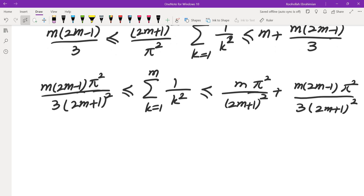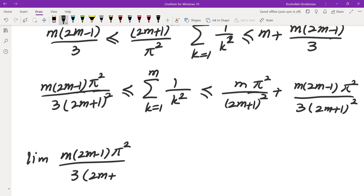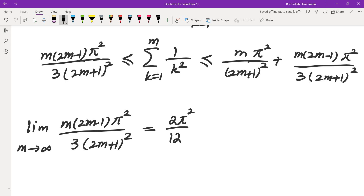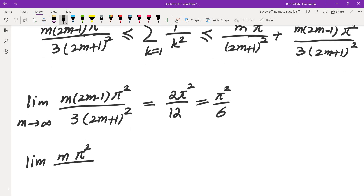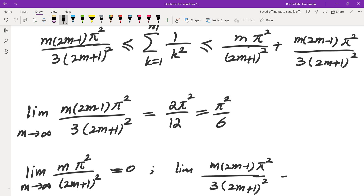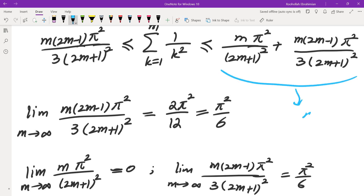Now let's see what happens as m approaches infinity. The limit of m(2m−1)π²/(3(2m+1)²) as m→∞: the leading coefficient on top is 2π² and at the bottom is 3×4=12, so that limit is π²/6. On the right side, the limit of mπ²/(2m+1)² as m→∞ is 0 (quadratic denominator, linear numerator), and the other term is the same as the left side, so it also gives π²/6. So both the left and right sides converge to π²/6.